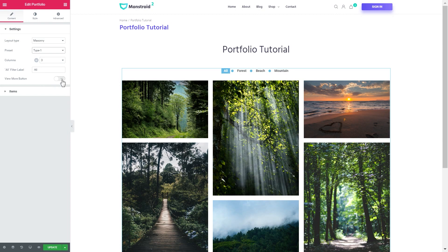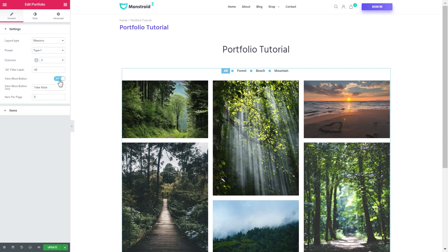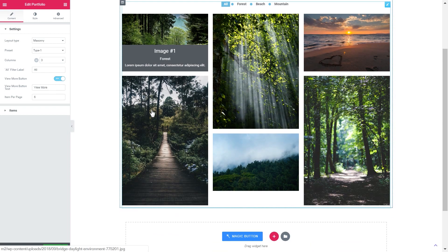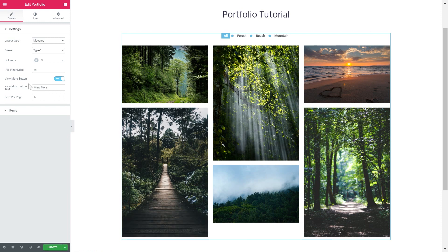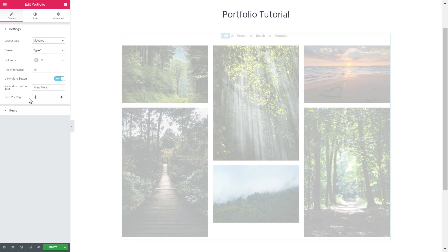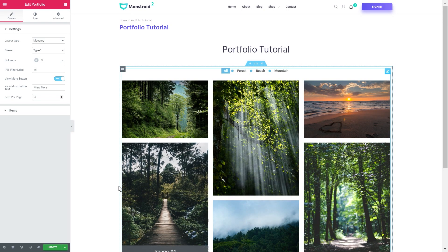You can also save up some space in your portfolio if you've got way too many items. You can add a view more button and hide a number of items under that button. Once you click the button it shows all the other elements of your portfolio.